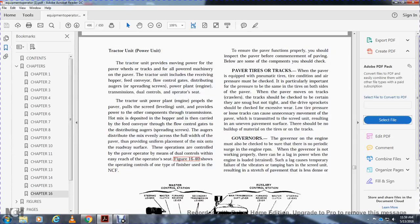Tractor power unit. The tractor unit provides moving power for the paver. All power machinery on the tractor is included: receiving the hopper, feed conveyor, flow control gates, distributing auger, spreading screw, lower power plant engine, transmission, dual controls, and operator seat. The tractor's upper power plant engine provides power for the screed. The conveyor carries the hot mix from the hopper to the distributing auger, which spreads the mix evenly across the full width of the pavement, providing uniform placement. Figure 16-40 shows the operating controls of the type of finisher used with the Navy Construction Force. Before paving, inspect the pavement finisher by checking several operating components.